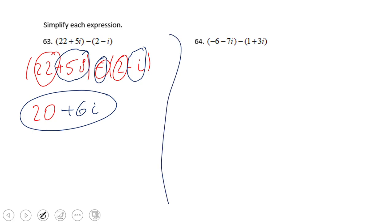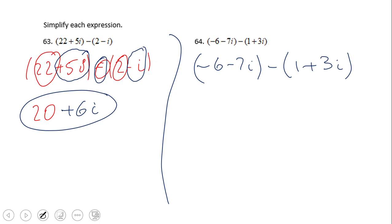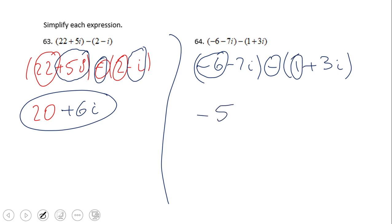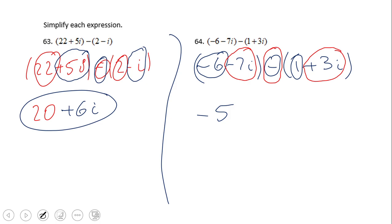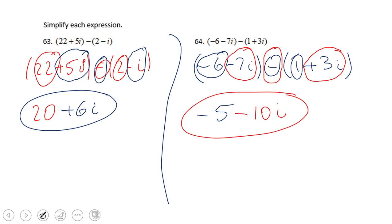Go ahead and try number 64. If you end up with negative 5 minus 10i, you did a wonderful job! If you enjoy these short video clips, don't forget to click the like button and come back to C-Square for more math video clips.